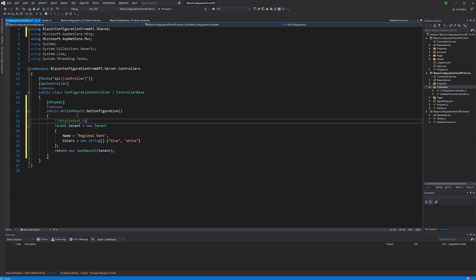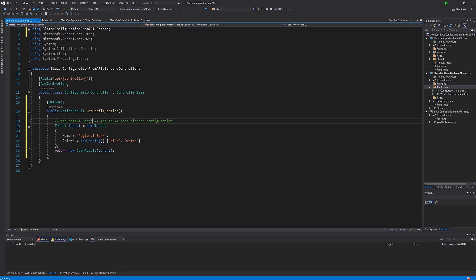Now here probably you would load the information from a database, by for example using the user property on the HTTP context to then get the ID of the current logged-in user. And with this ID we could then load his or her configuration in the form of the tenant. So just to be clear, in this case we have configuration saved in the form of the tenant which indicates the current organization that the user belongs to.